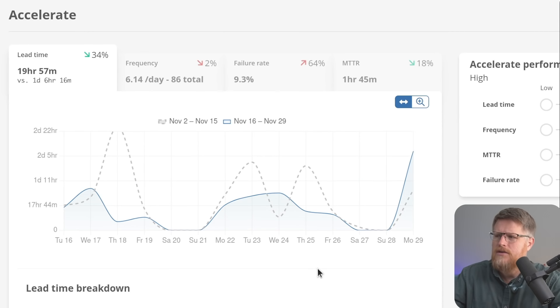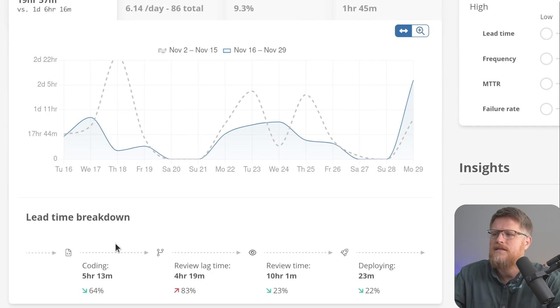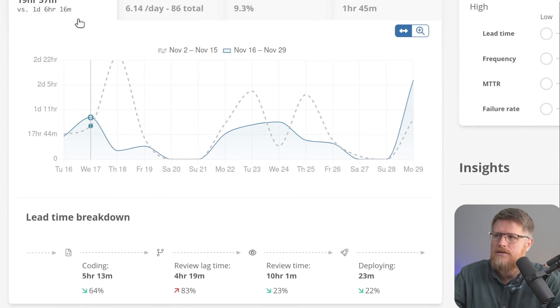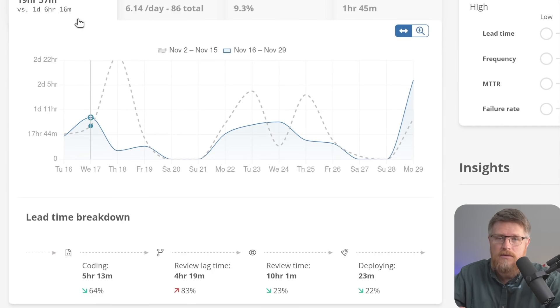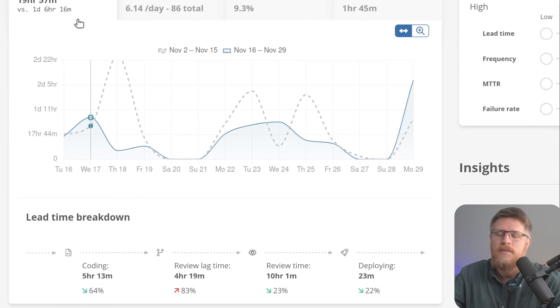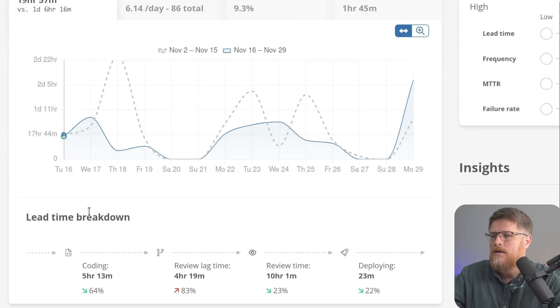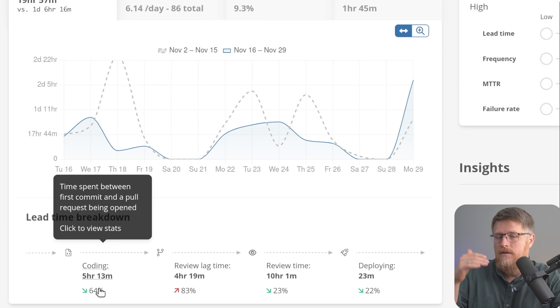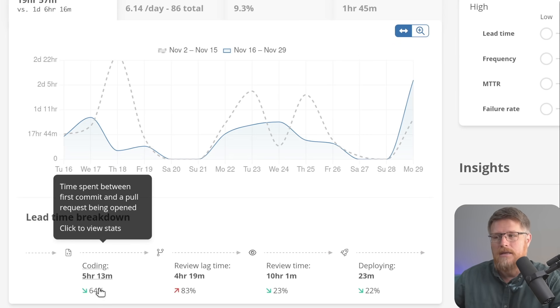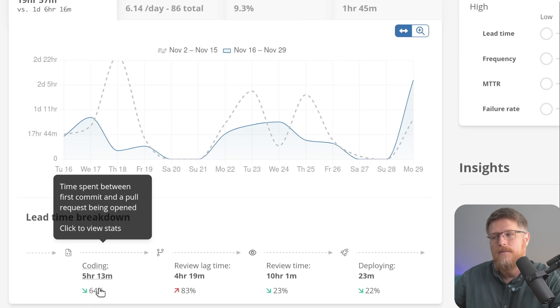For each metric, Sleuth then tries to break down those metrics. For example, lead time is a popular one because people want to get changes out quicker. So for lead time, you're looking at the buckets of the major events that happen that compose your lead time.